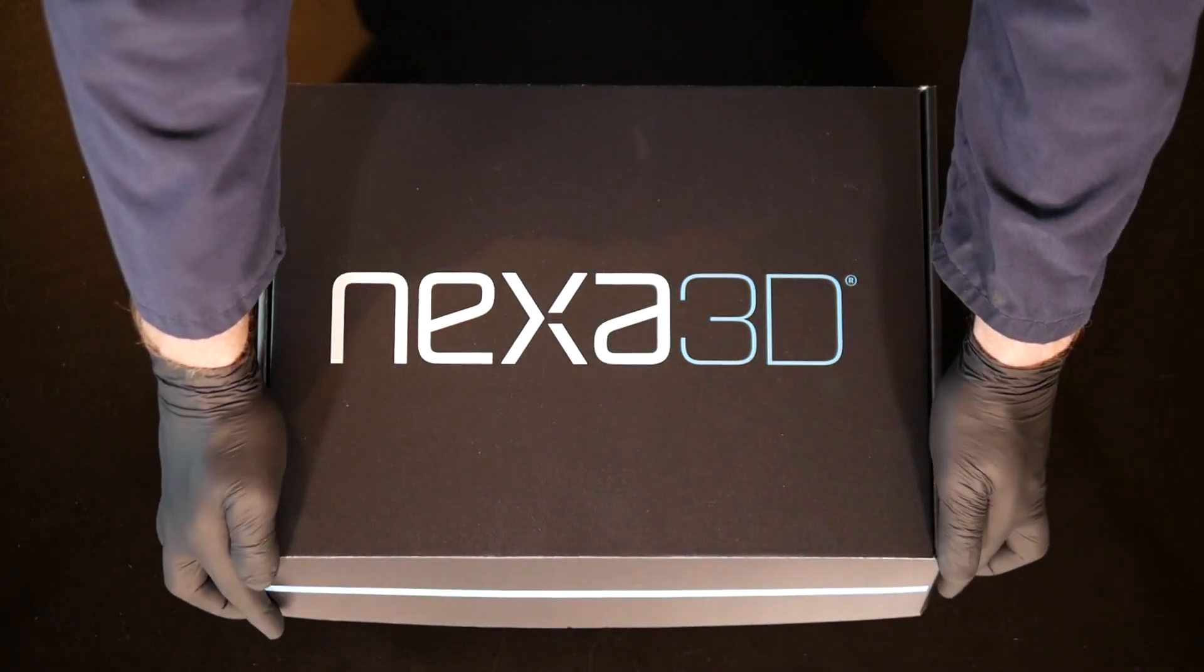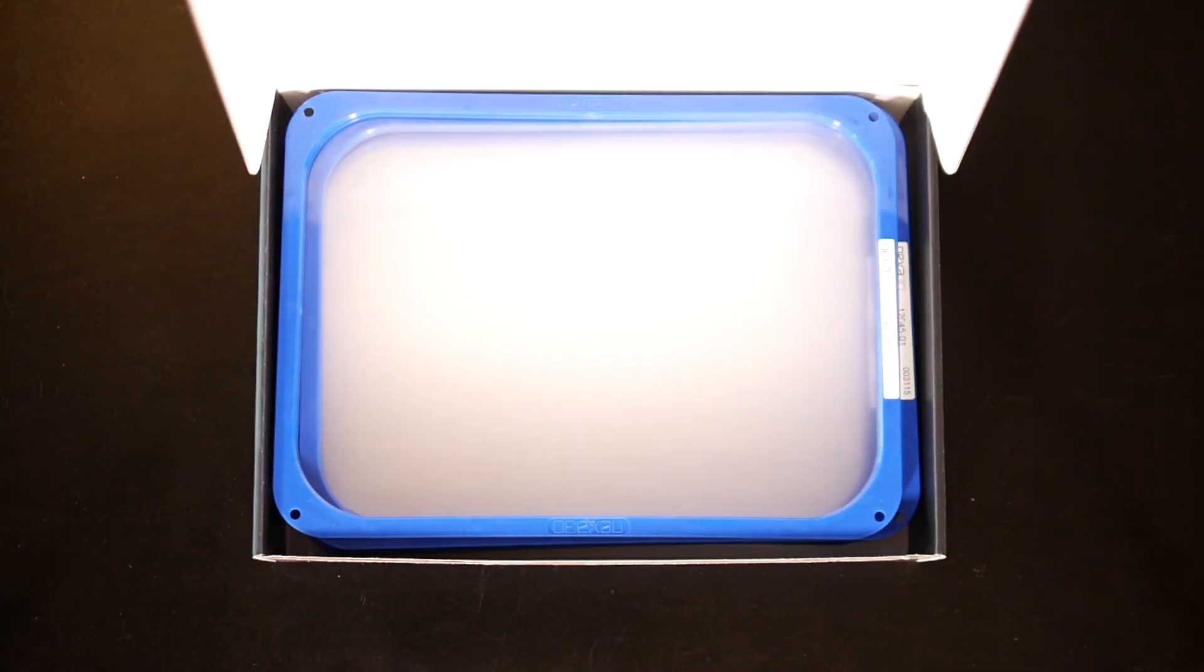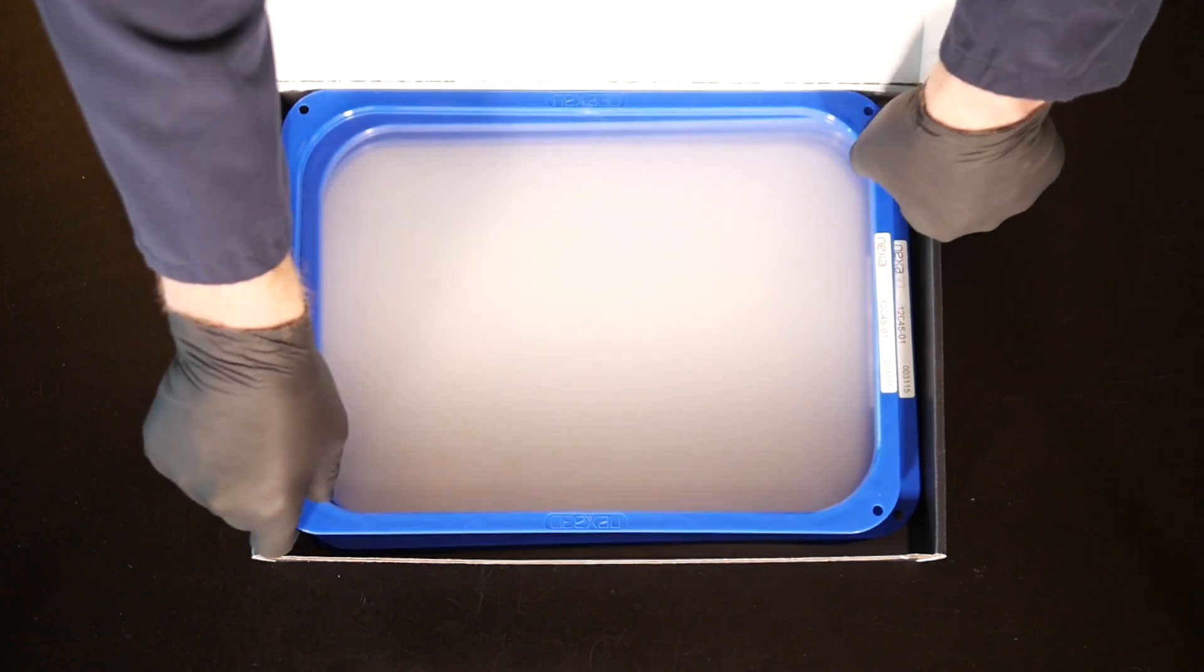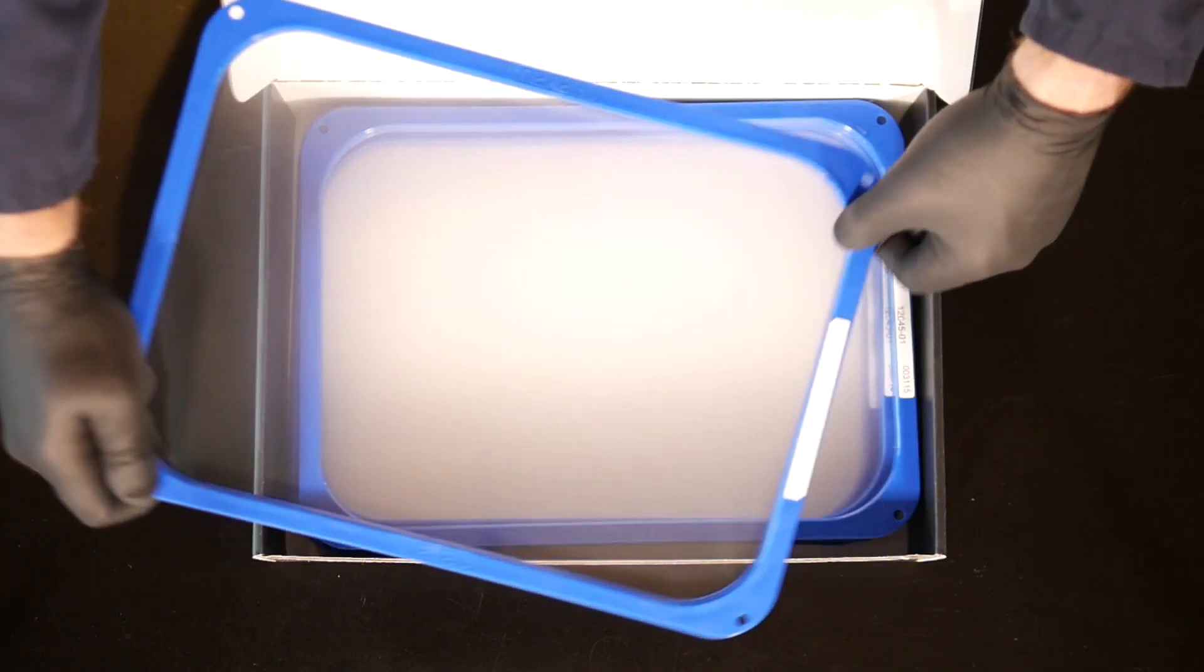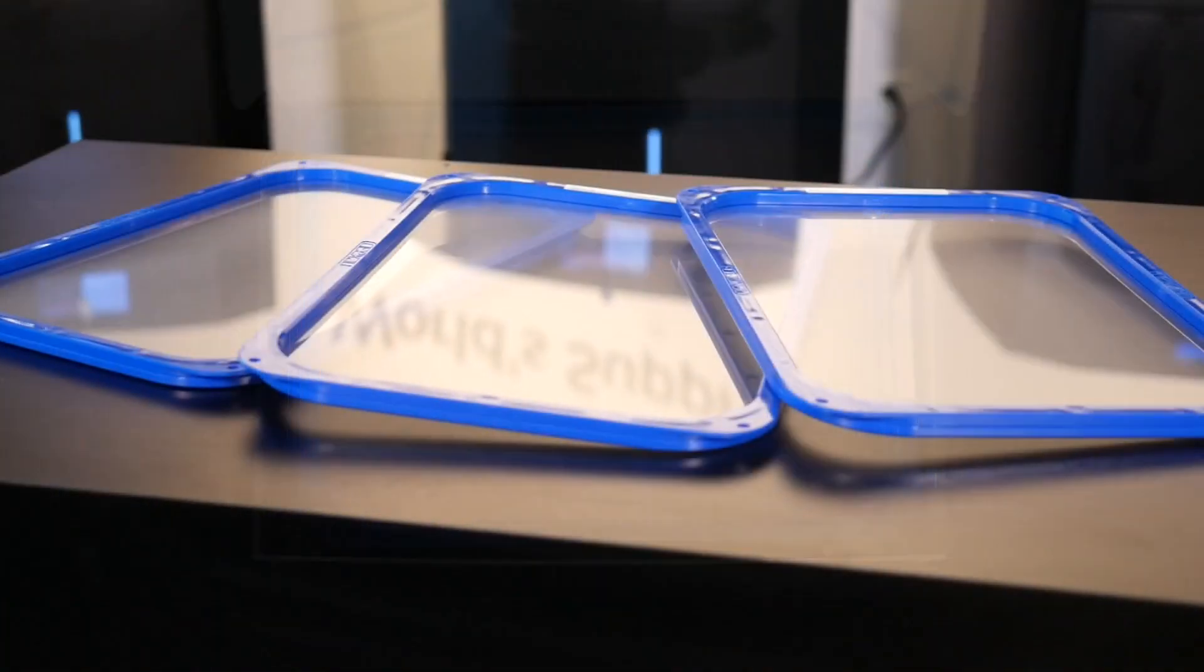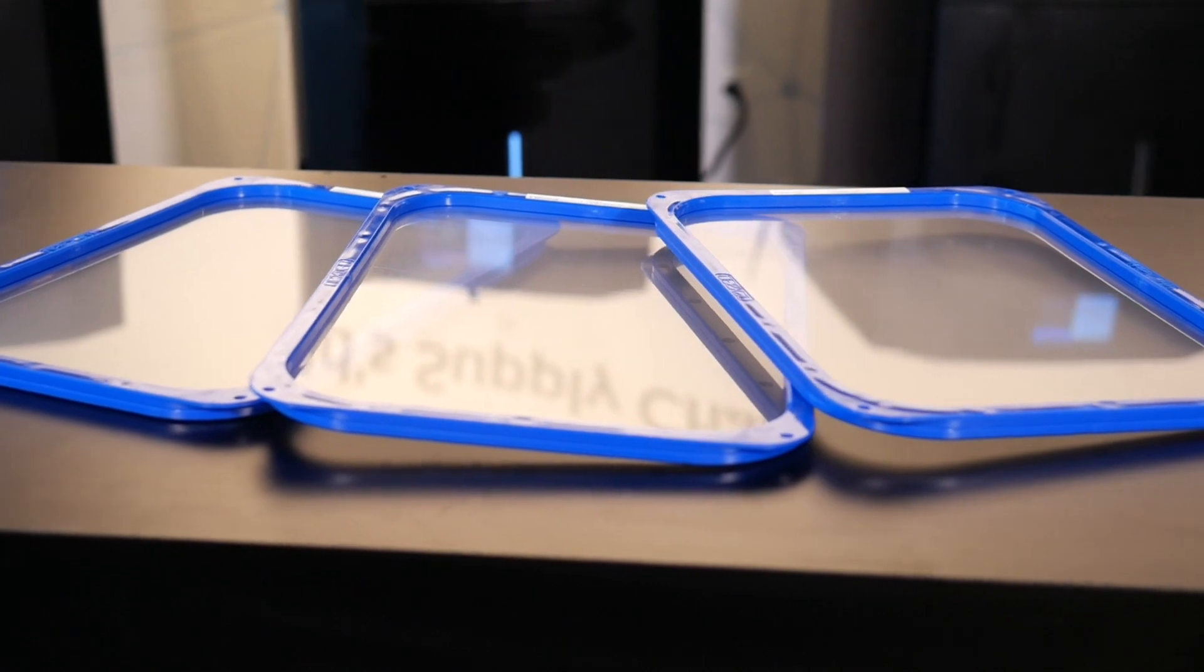From the company that introduced 20 times productivity gains over all other SLA and DLP printers with the NXC400 printer using ultra-fast LSPC technology, comes the next breakthrough in photopolymer innovation, introducing the Everlast 2 membrane.